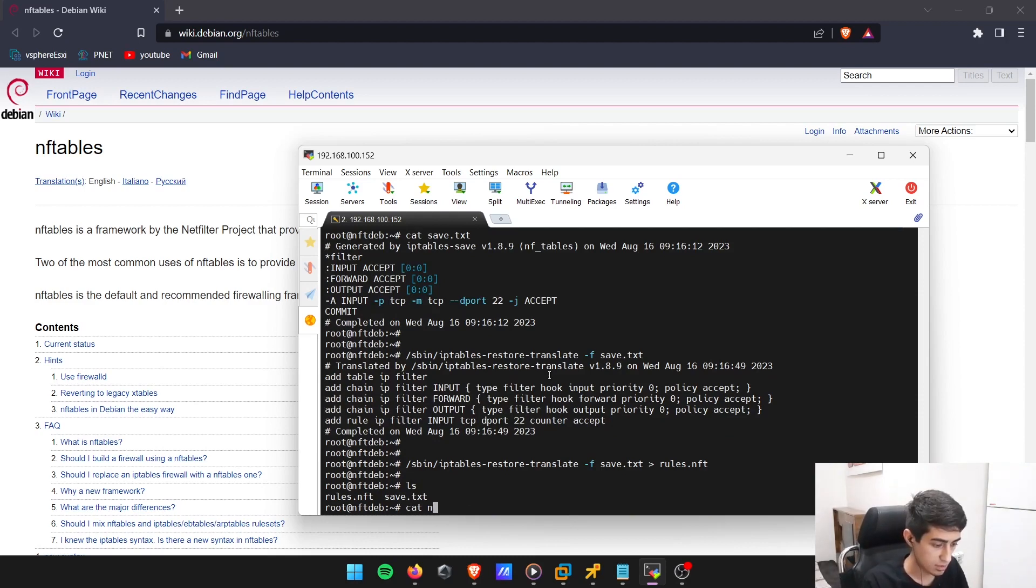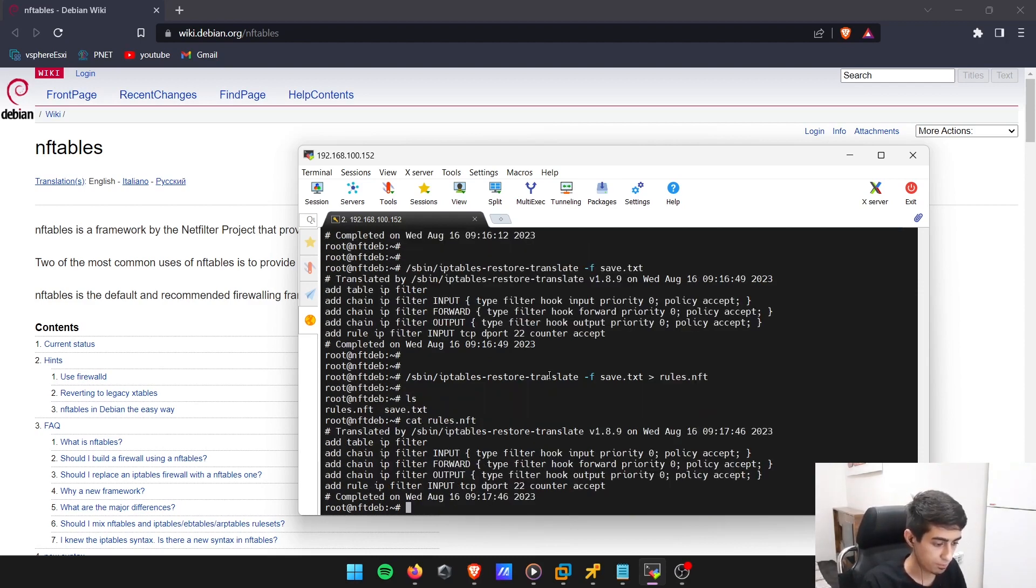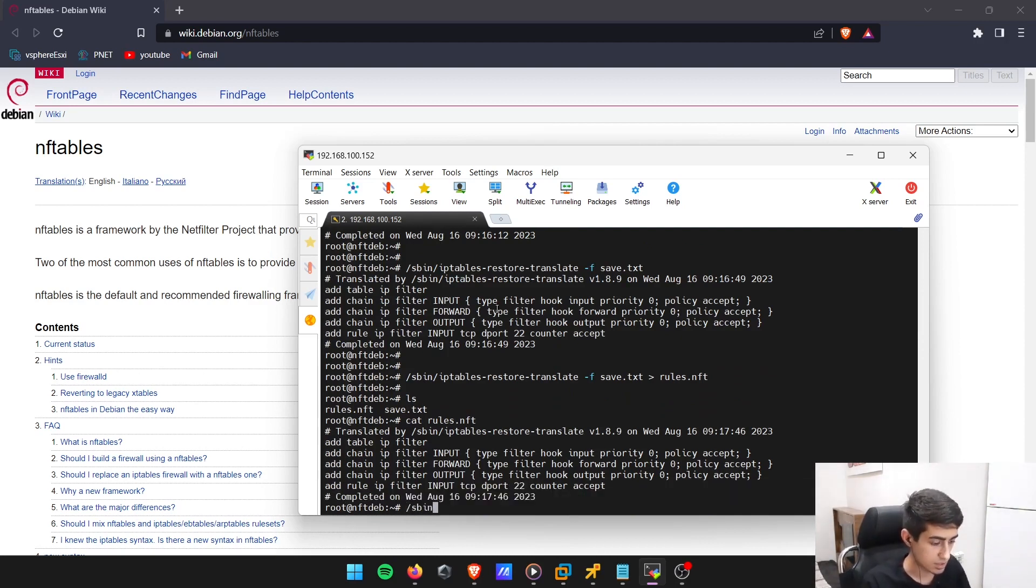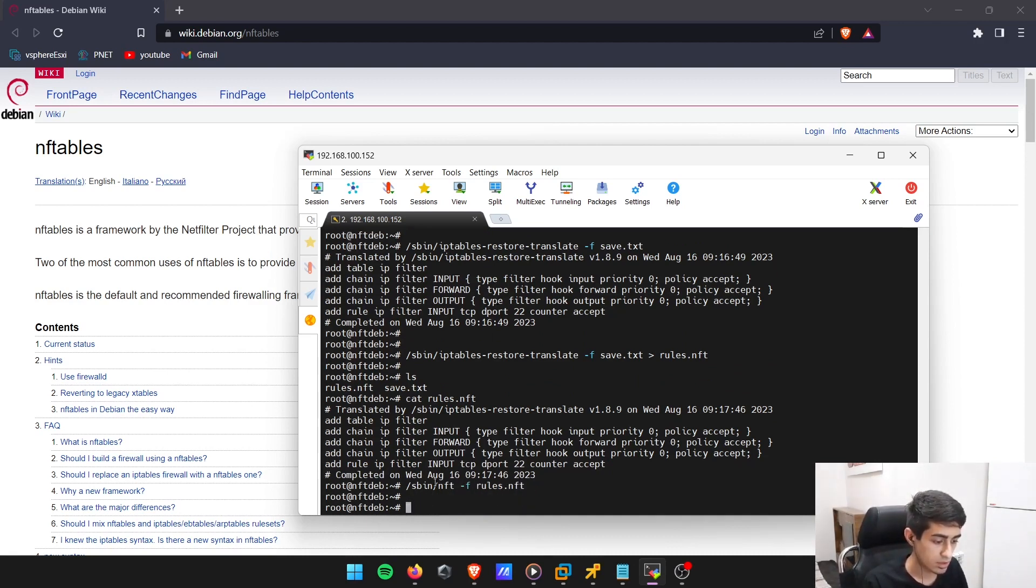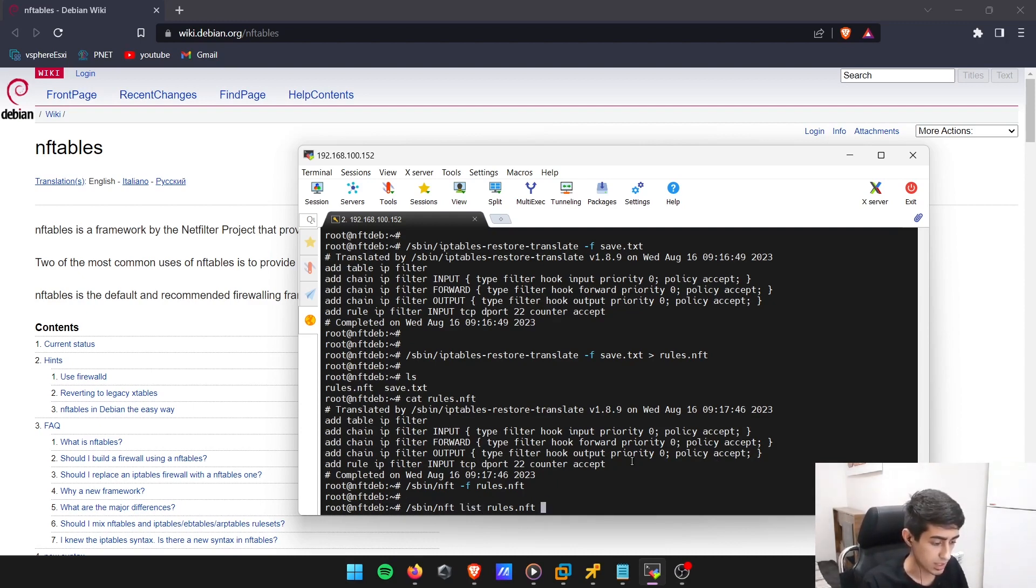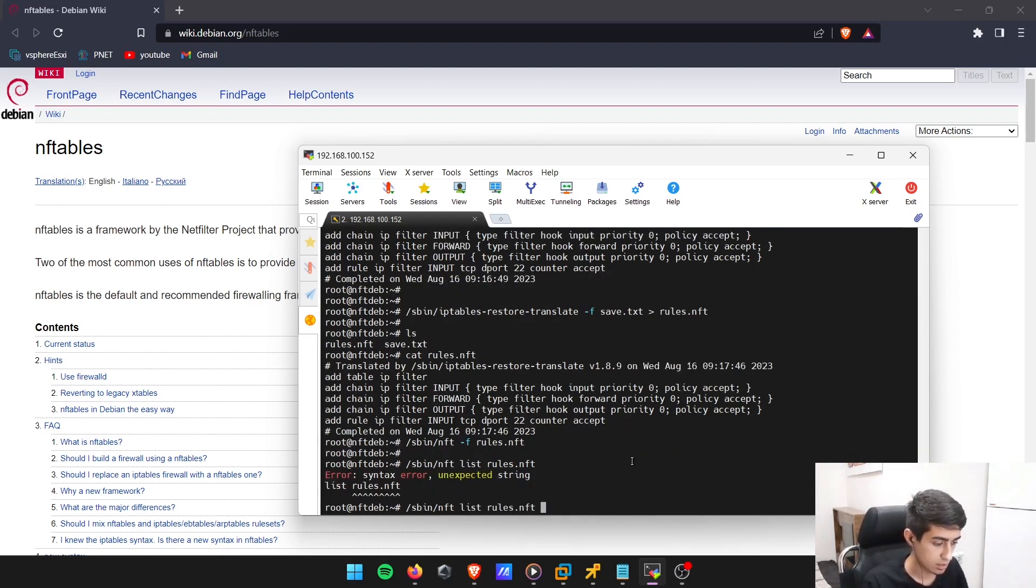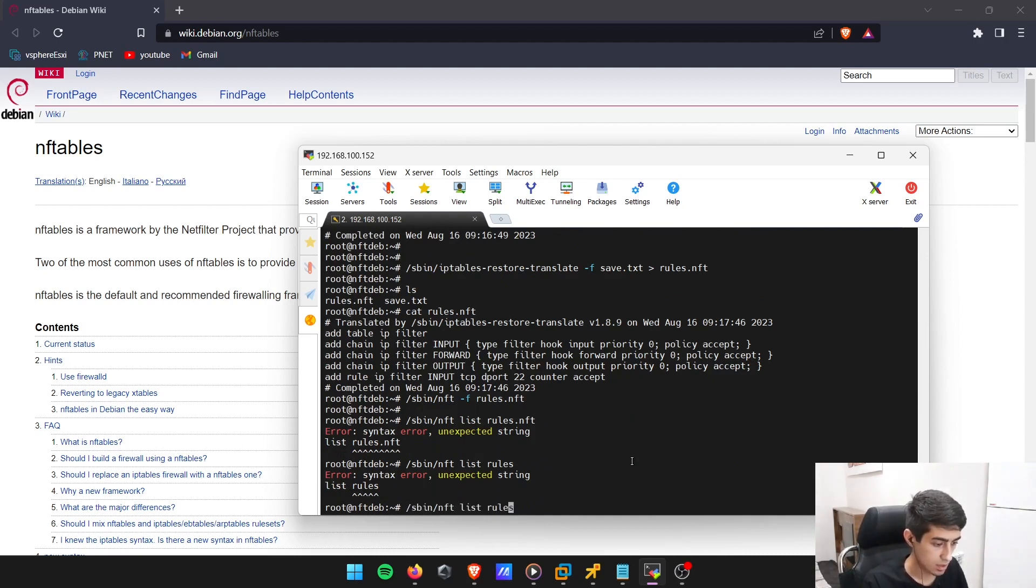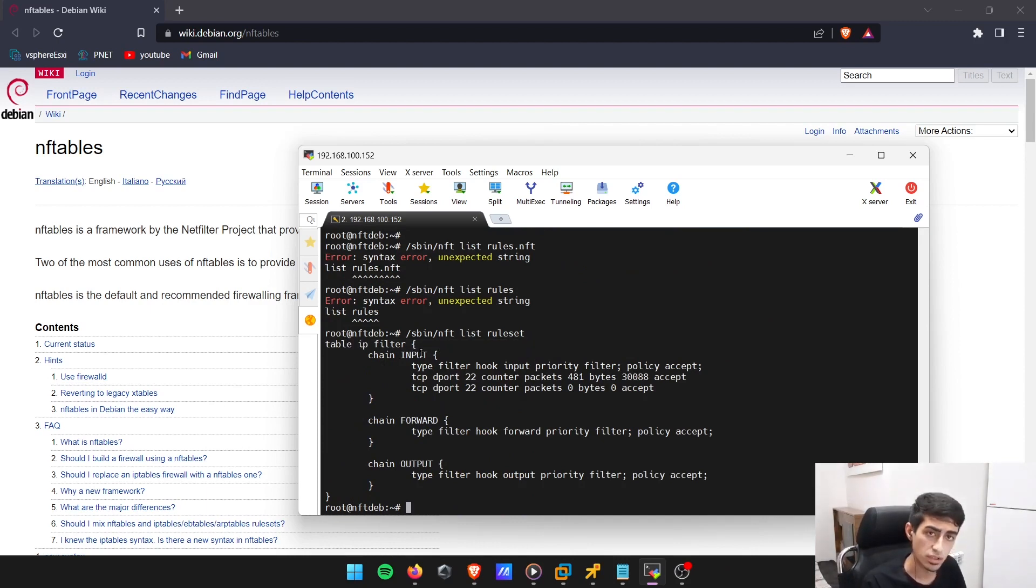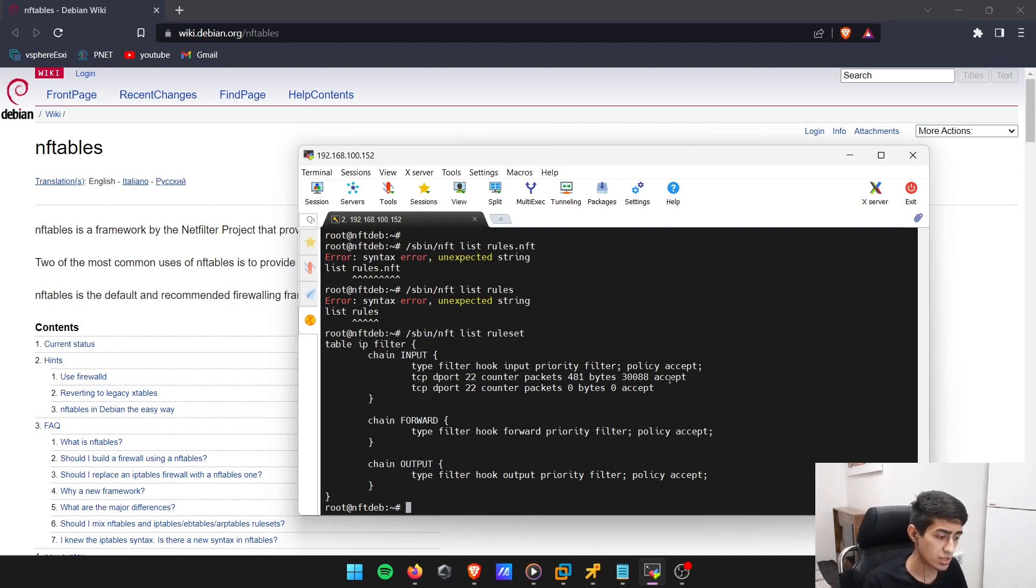There's only one thing left to do: nft -f rules.nft. Now all of these rules are being committed to nftables. How we can see that is using nft list ruleset. You can see that under table IP filter and the chain input, there is a rule TCP destination port 22 being accepted.